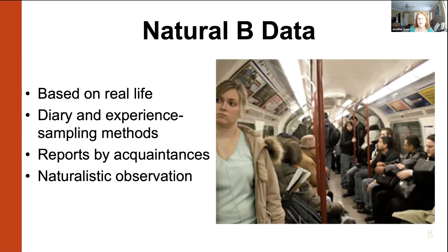You can collect data naturally through naturalistic observation. Here's an example: on a subway, you can observe people in real time by time sampling — every five minutes, scan the area you're looking at, how many people are looking down, how many are interacting. You can write it in a diary. Since we're so technologically focused now, people likely do this kind of data by entering it into tablets and computers. This is what we would call naturalistic observation.